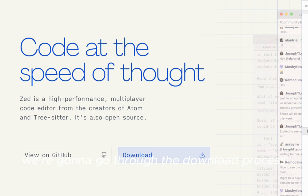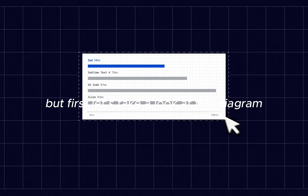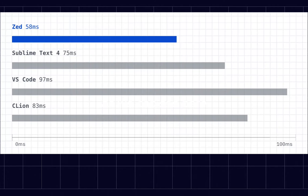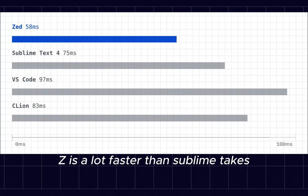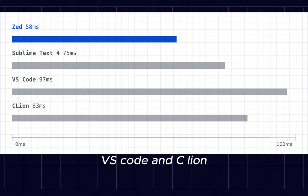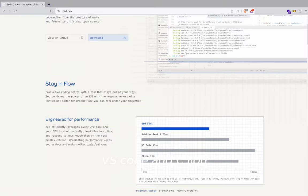We're going to go through the download process, but first let's take a look at this diagram. As we can see here, Zed is a lot faster than Sublime Text, VS Code, and SeaLion.